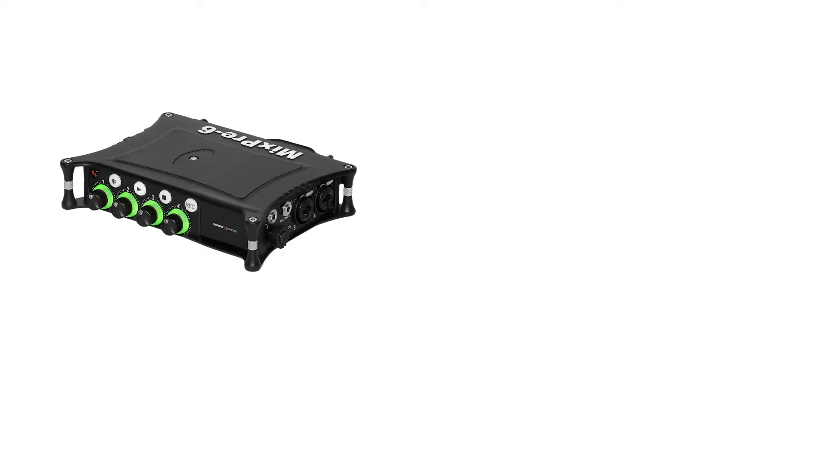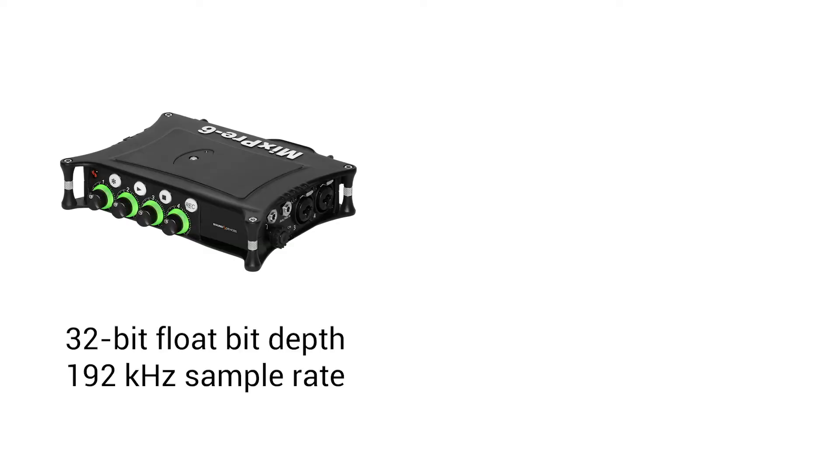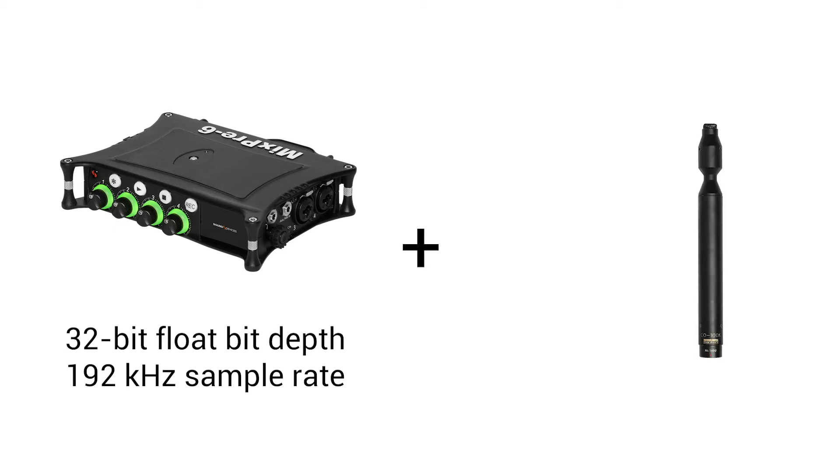For this sound effect recording session, we used a MixPre 6.2 recording in 32-bit float mode at 192 kHz. The mic was a Sanken CO100K with a windscreen.